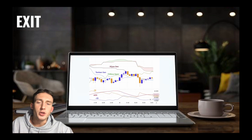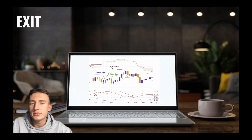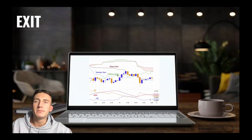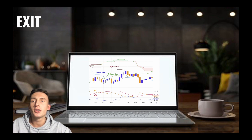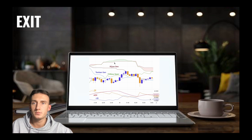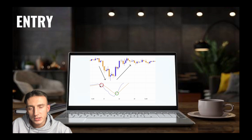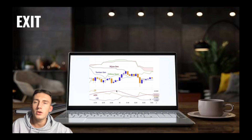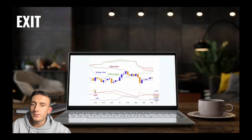For the exit conditions: we require that the Tenkan Sen is below the Kijun Sen, and that the Kijun Span is below the close of 26 bars ago — the opposite of the entry condition. We also require that the close is below the Kumo Cloud, and that the MACD line crosses under its signal line, which is the opposite of our entry condition. We require that the positive DI line is greater than the negative DI line, and that the ADX is less than 45.